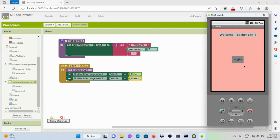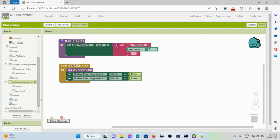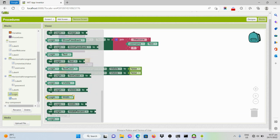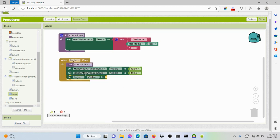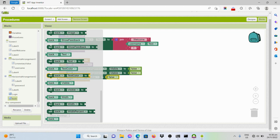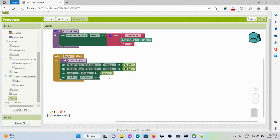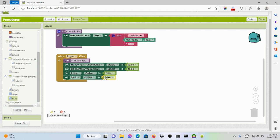Now we want to change this button to a back button. Once we click the back button, we should be redirected to the first screen. To do that, we should disable the visibility of the login button and set it to false. Then the back button's visibility should be set to true. Change this to true.